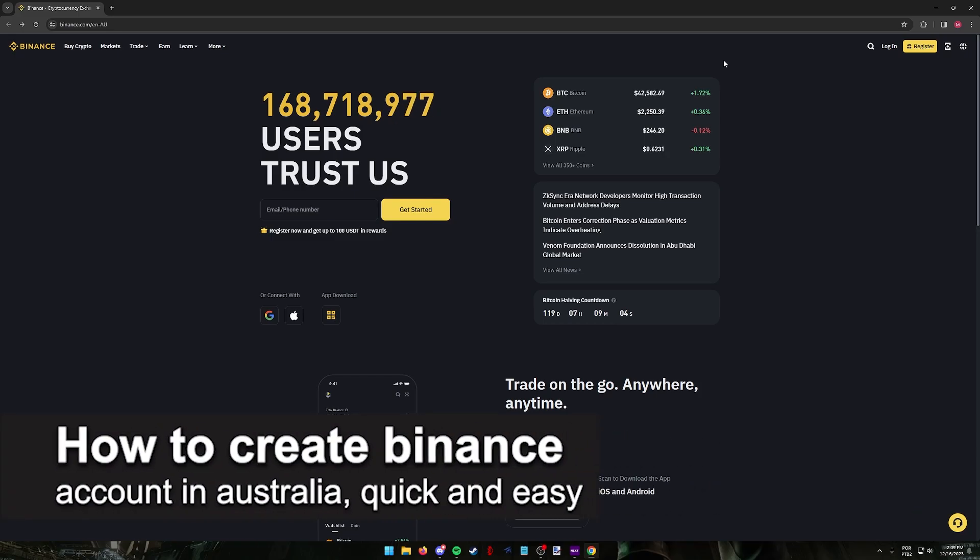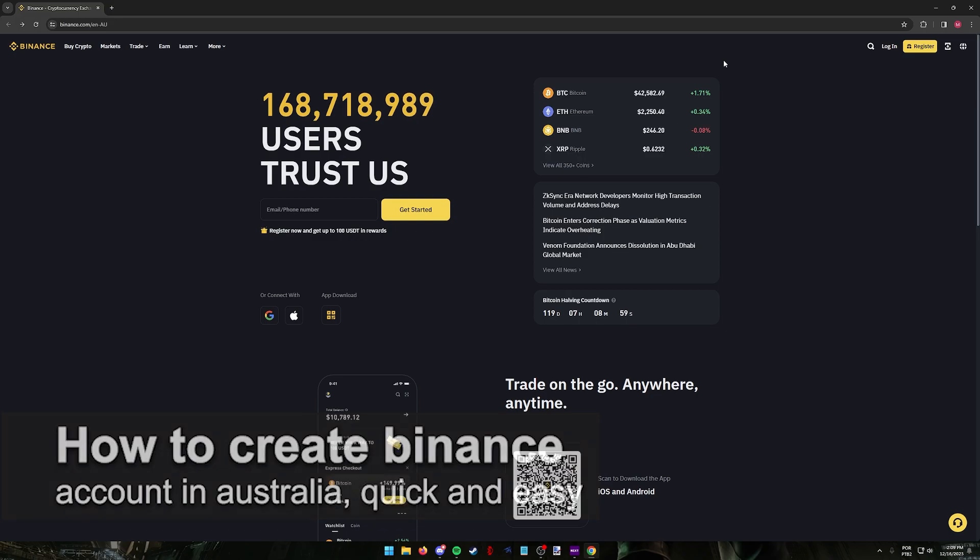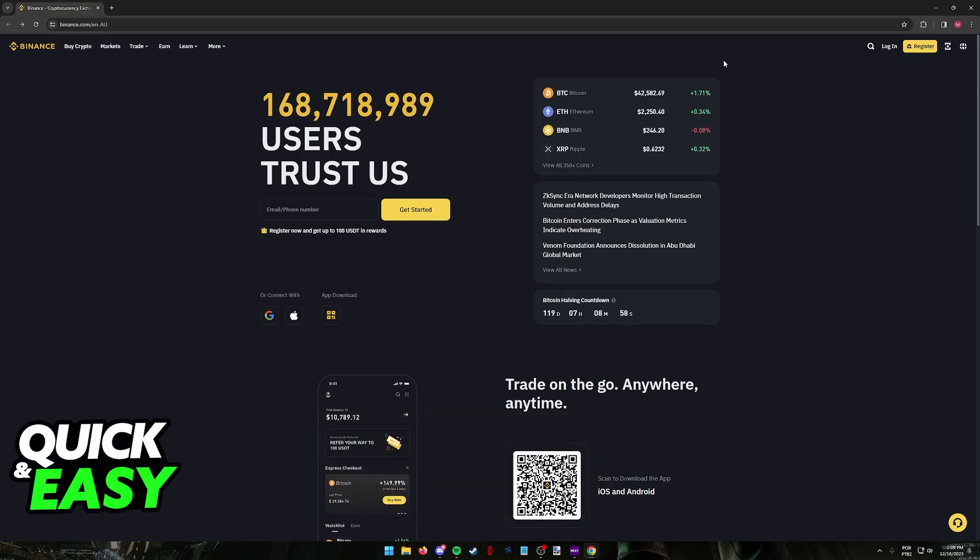In this video I'm going to teach you how to create a Binance account in Australia. It's a very easy process so make sure to follow along.